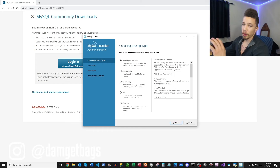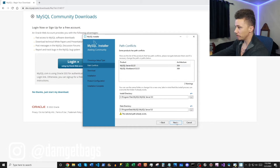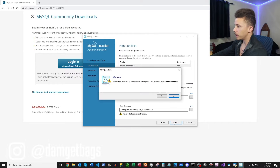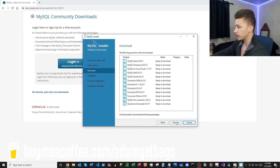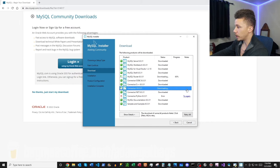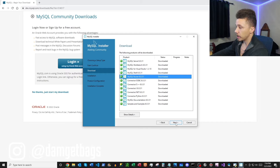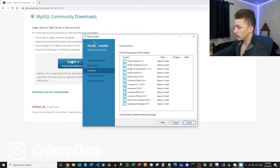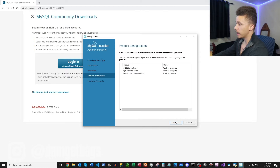Once that's downloaded, click in and get started. At the first window of the installer we're going to click 'Developer Default.' If it's your first time you might not see this page. Click through the path conflicts and go ahead and download these components. If some downloads don't work, just click 'Try Again.' We're definitely going to need the Python Connector. Once everything's successfully downloaded, click next and start installing.